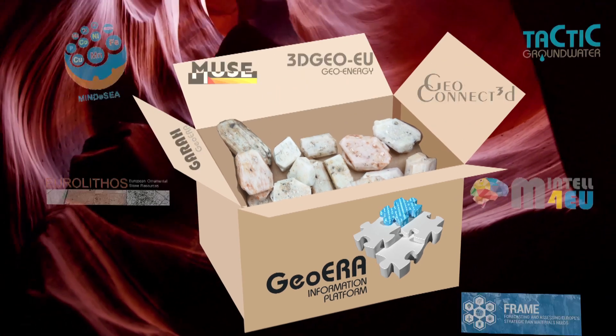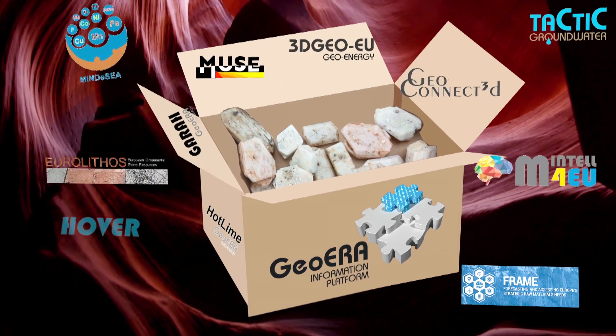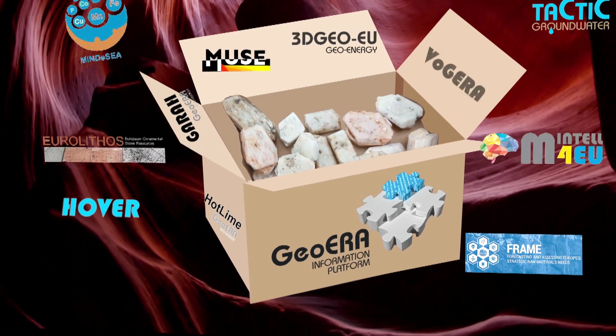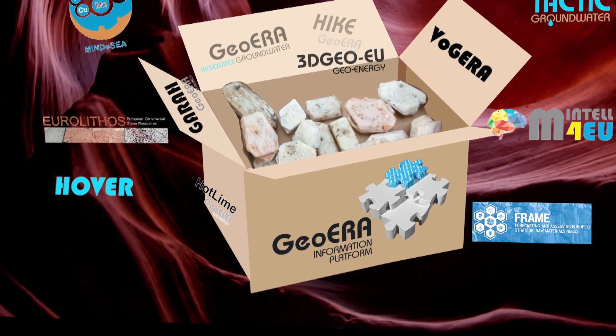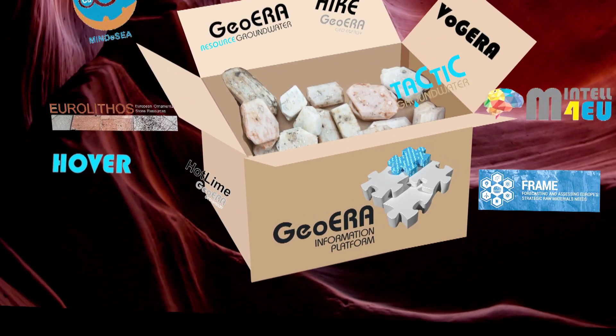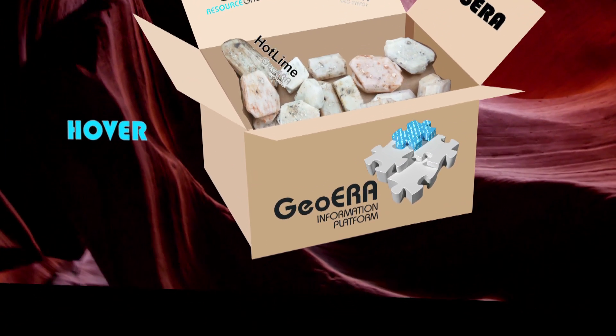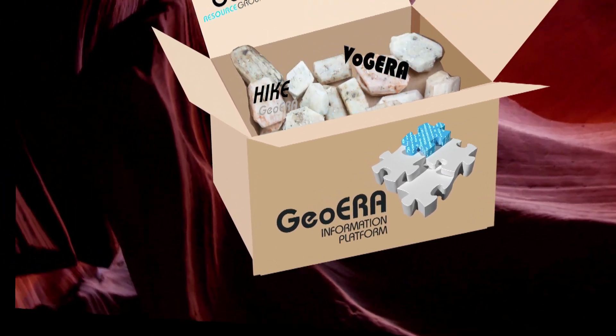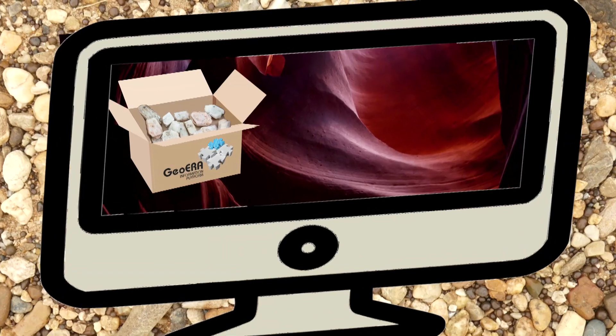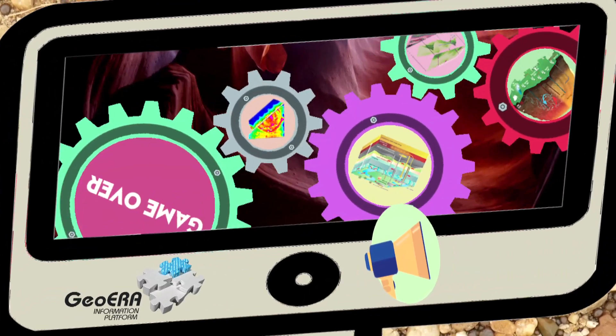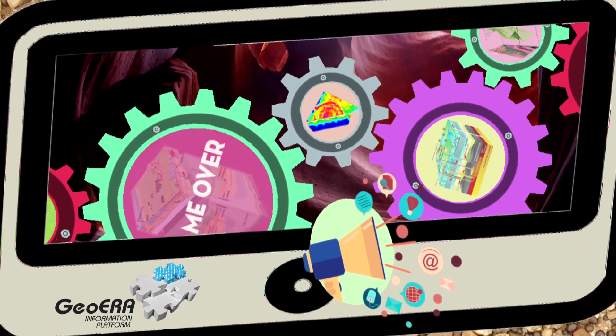Its objective is to standardize, organize, disseminate and conserve all the geoscientific information generated by the other GEOERA projects and previous scientific projects.